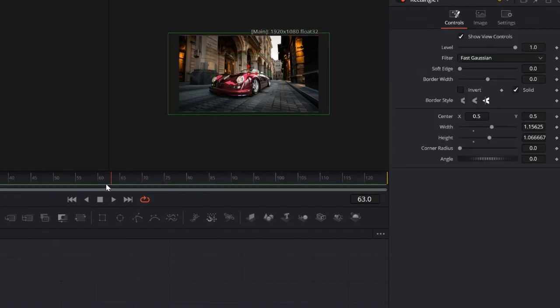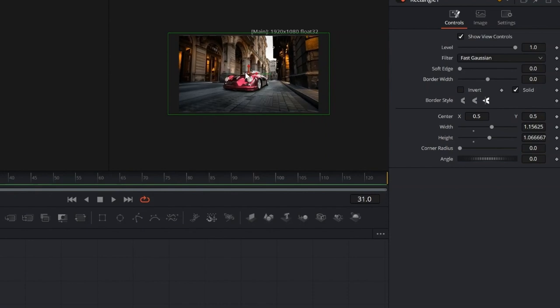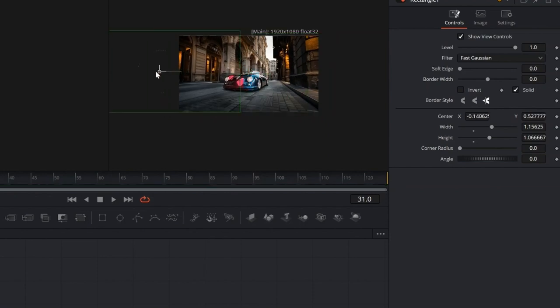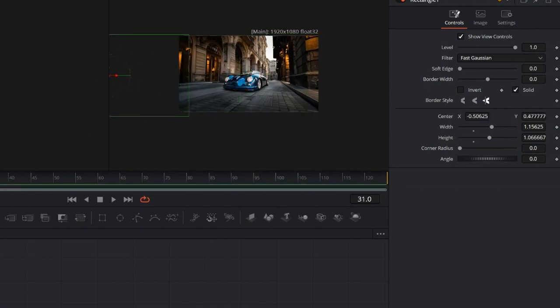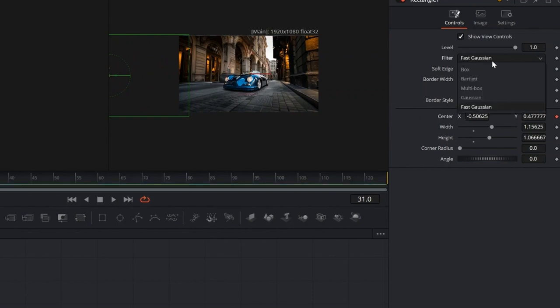Move the playhead to where the effect should start. Set the rectangle starting position and add a keyframe. To soften the transition, I'm adding a Gaussian blur with a low value, around 0.01.